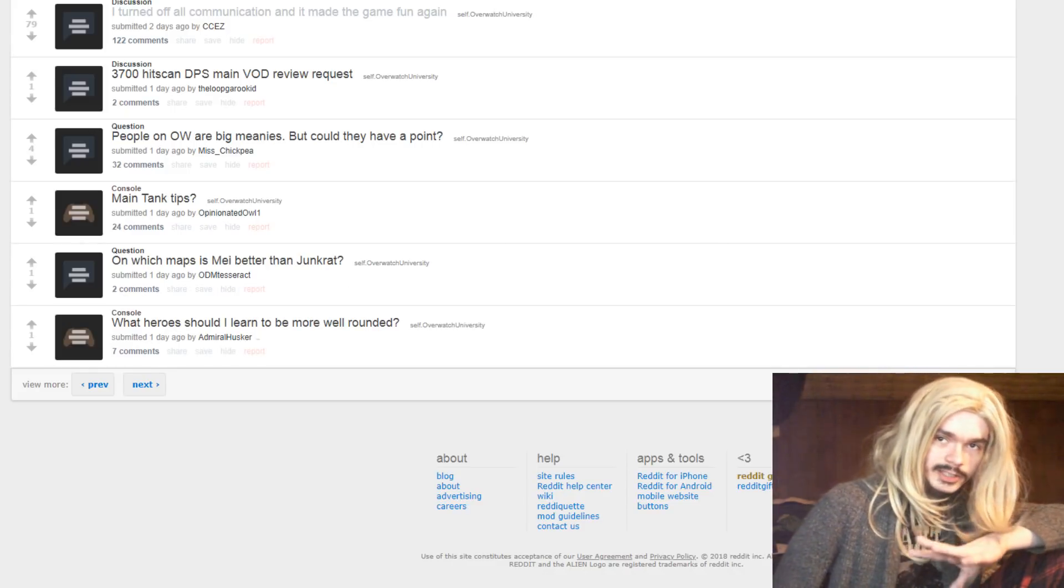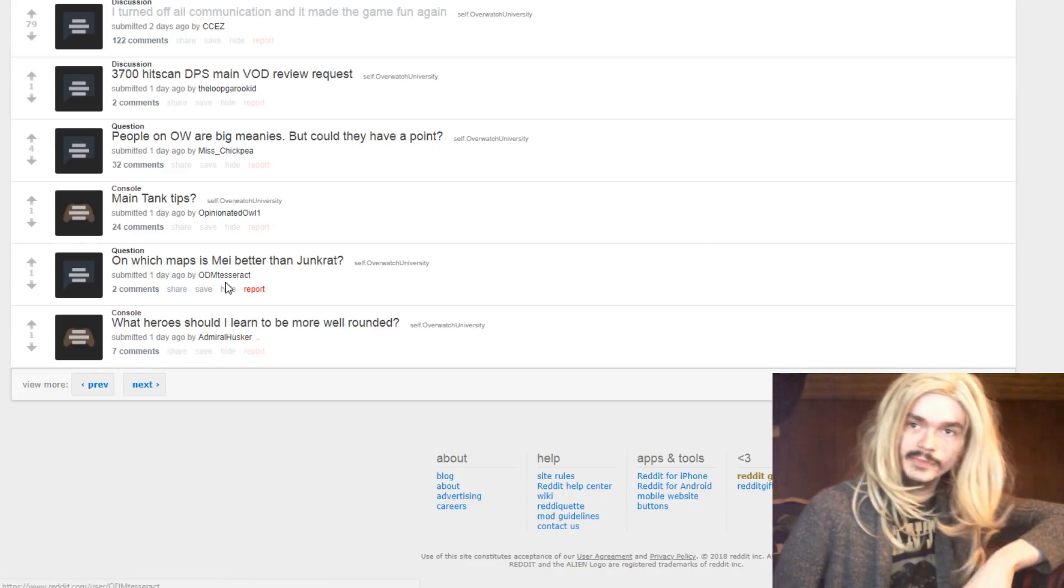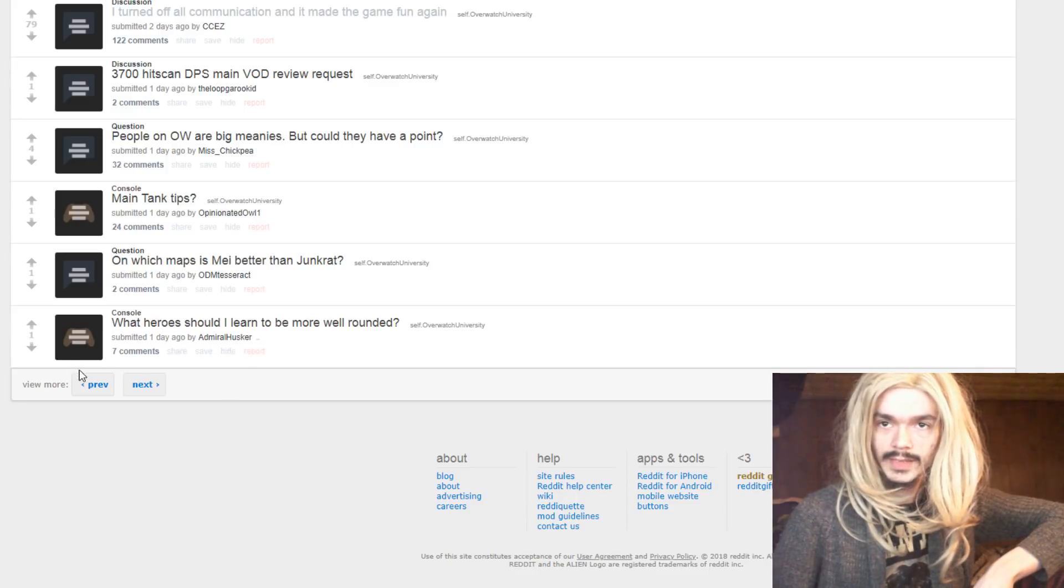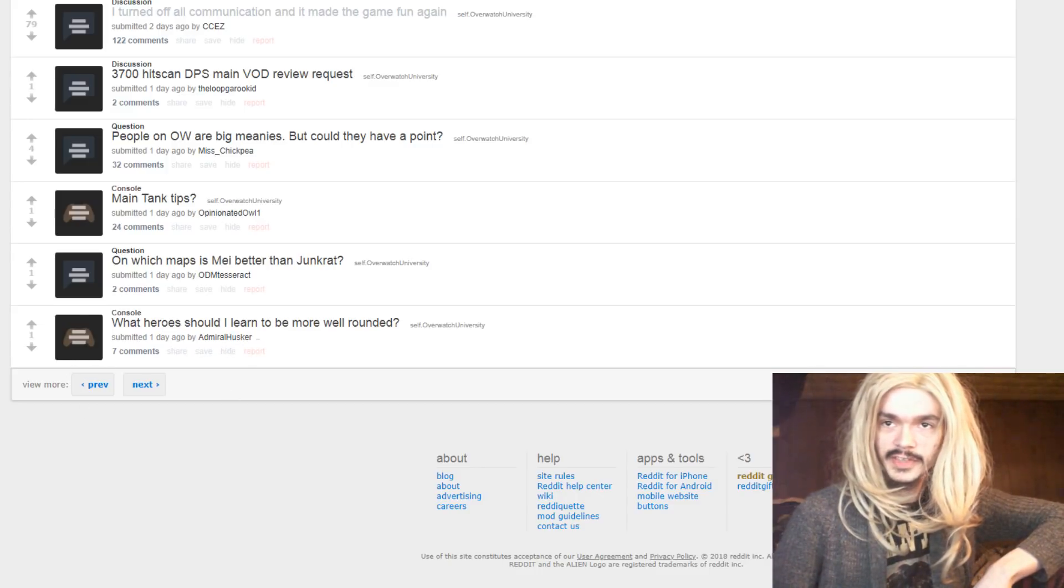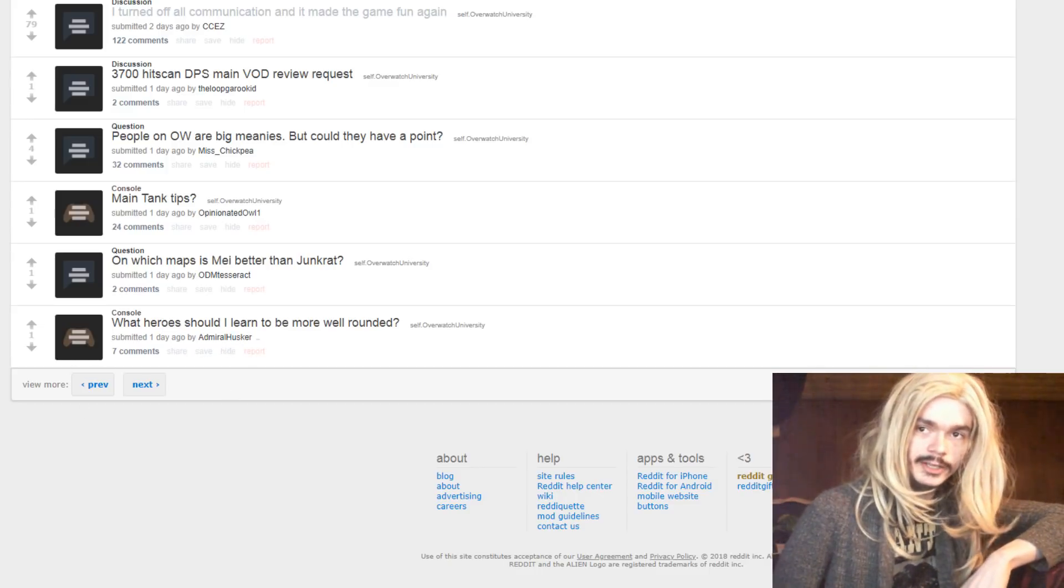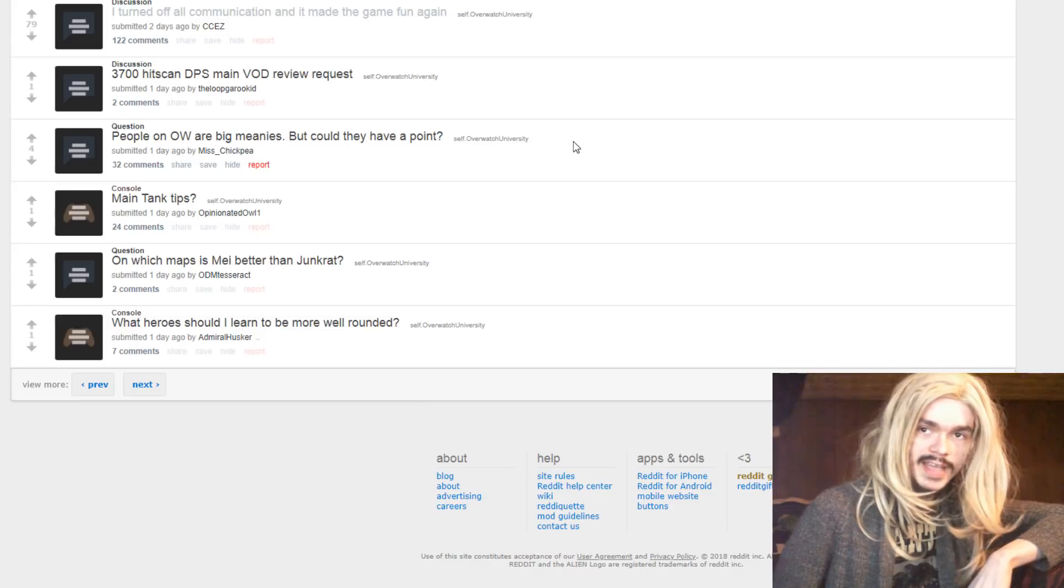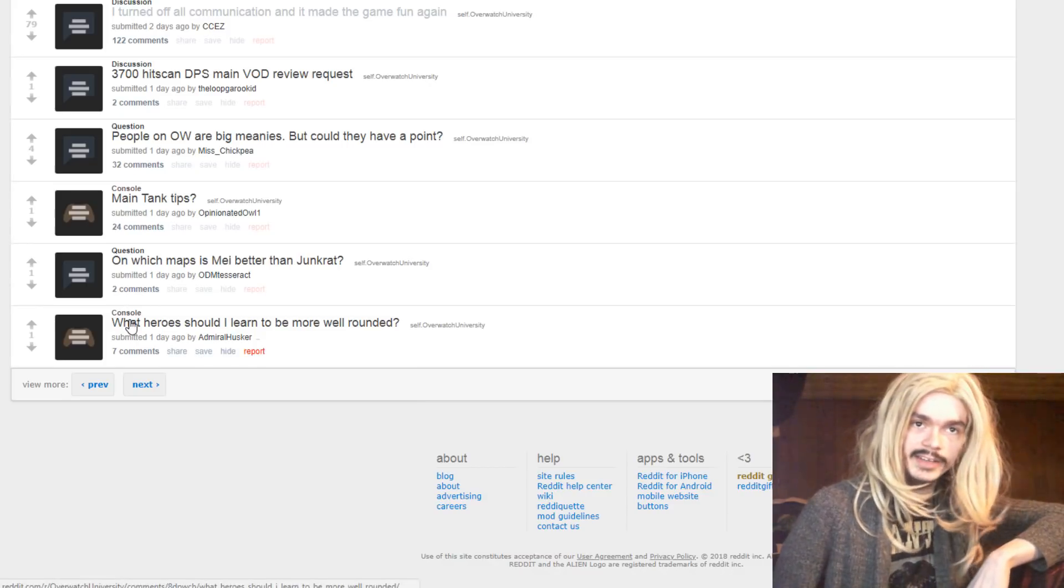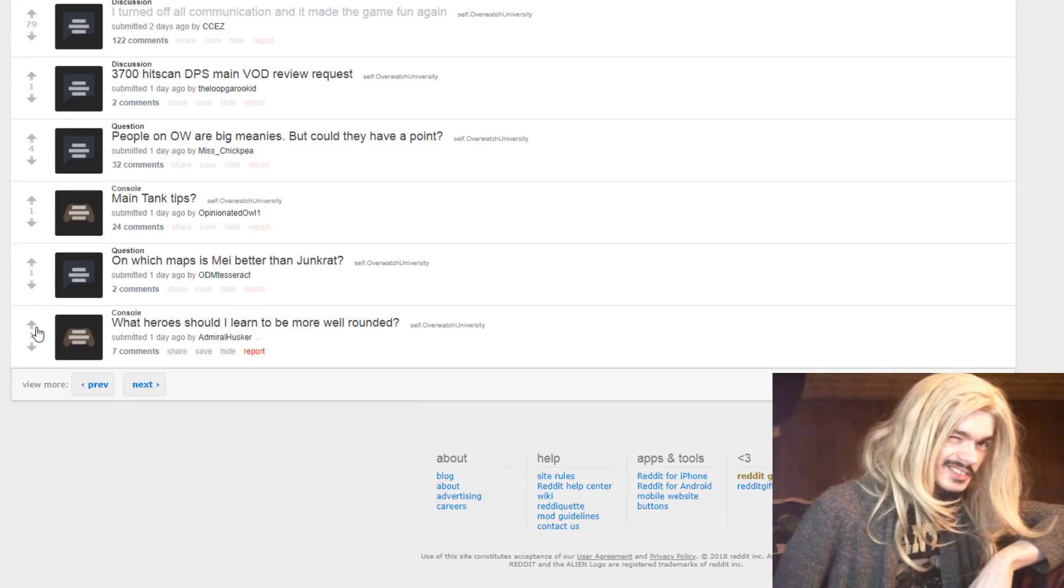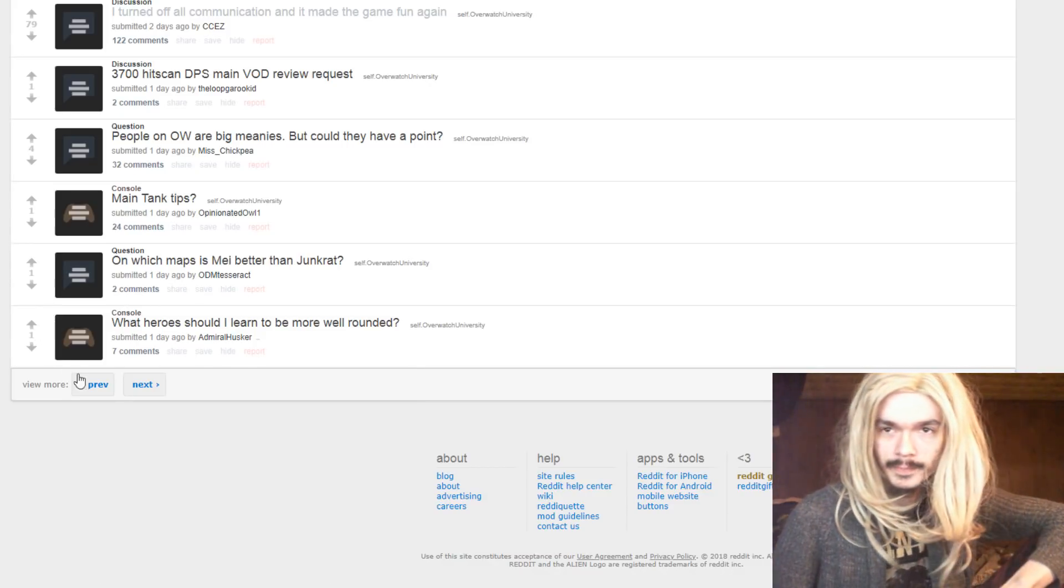And which maps is Mei better than Junkrat? I don't think there's a single map Mei is better than Junkrat on. Because the thing is Mei, Junkrat's a really good hero, and Mei is a pretty bad hero, so I don't think there's a single map.